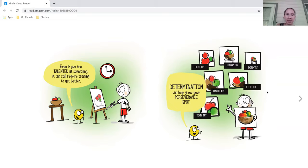Even if you're talented at something, it can still require training to get better. Determination can help grow your perseverance spot.